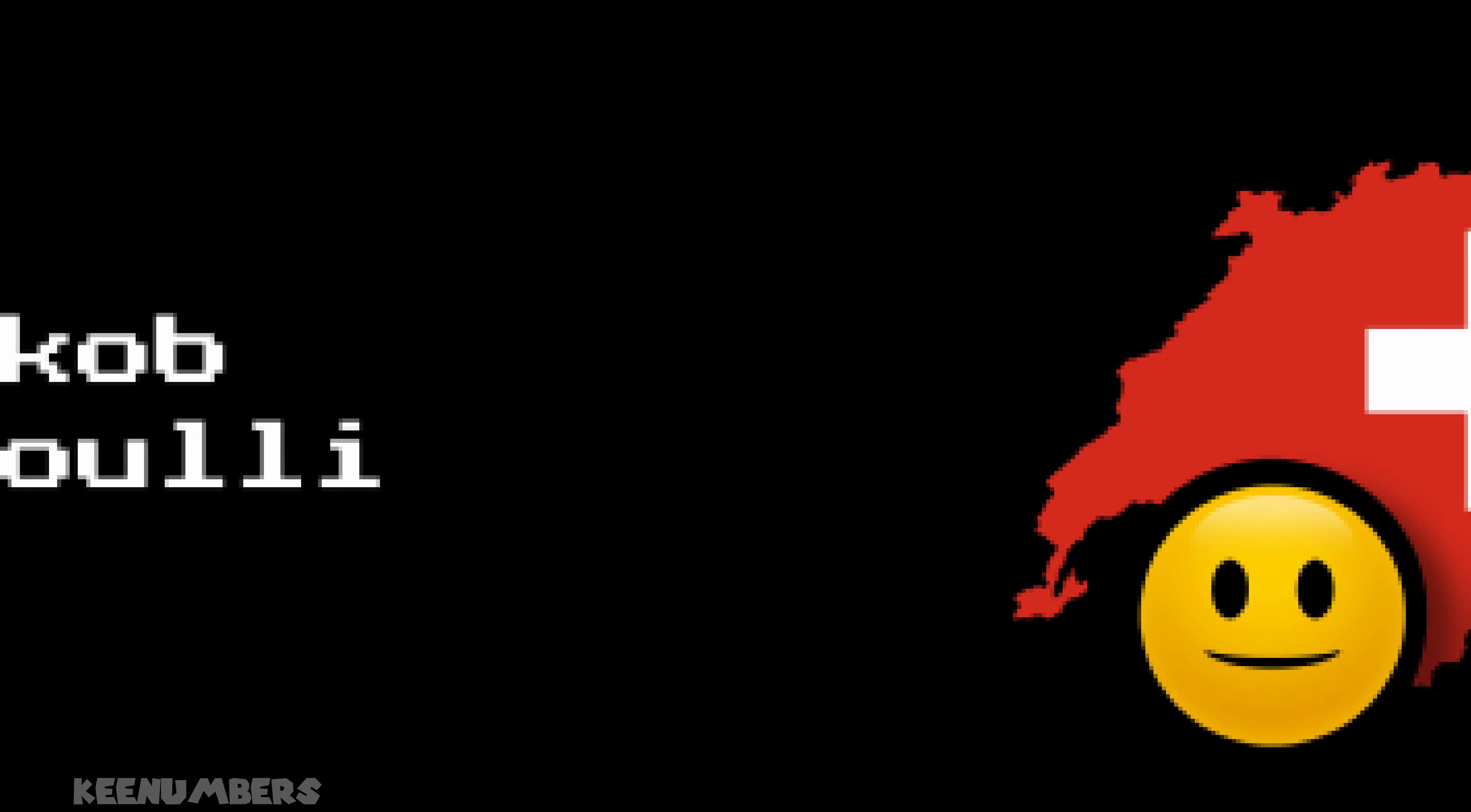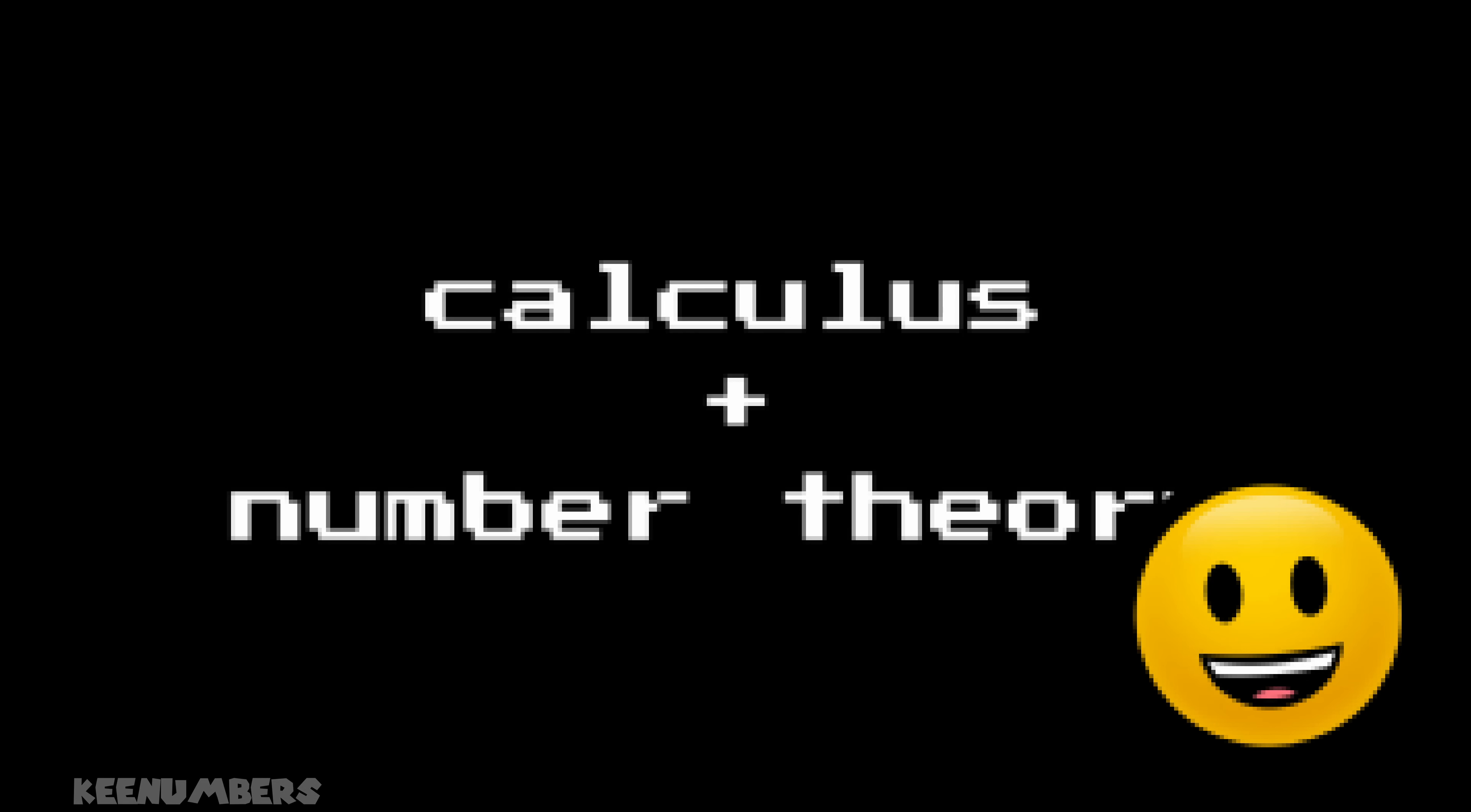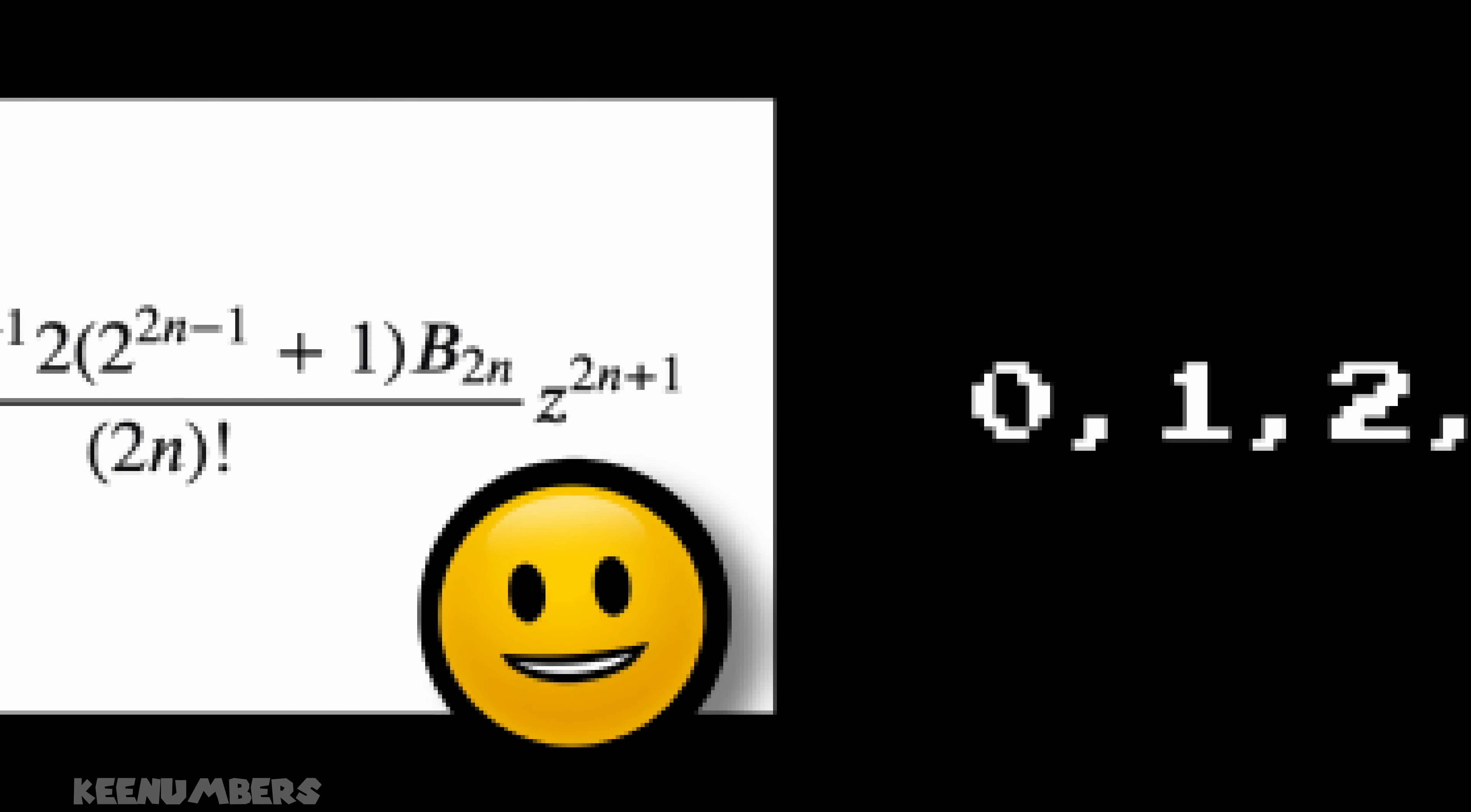The Bernoulli numbers were developed by Jaco Bernoulli, a Swiss mathematician from a family of other Swiss math nerds. He made contributions to calculus and number theory. His numbers play a role in the power series expansions of some functions. But that's way above and beyond the scope of this channel.